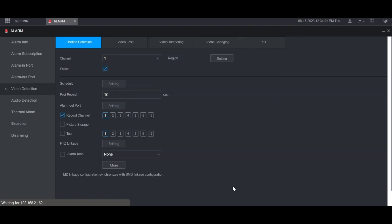When you're done, click OK. Then you want to make sure that the box is checked here for recording channel so that it records the channel that motion is detected on. By default, the channel that you're on — in this case channel 1 — is highlighted. You can also highlight any of the other channels so that if you want to record multiple channels when motion is detected on one specific channel, you can do that. But by default you just want to record the channel that you're on, so in this case channel 1.